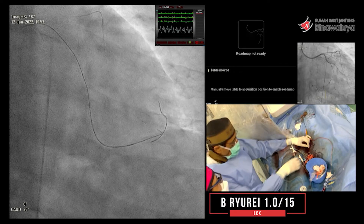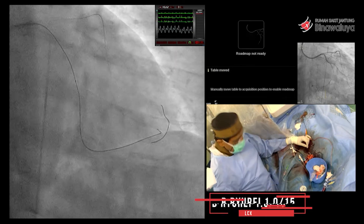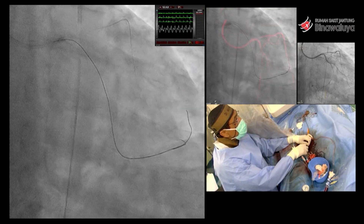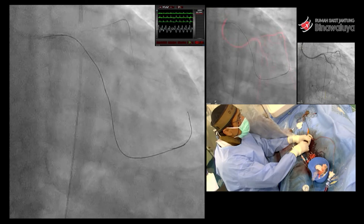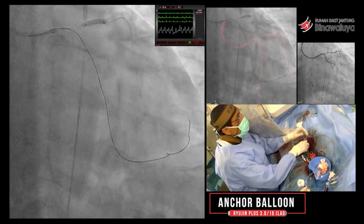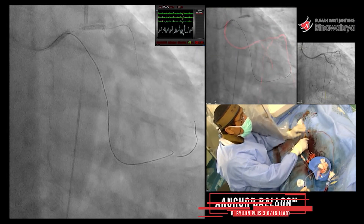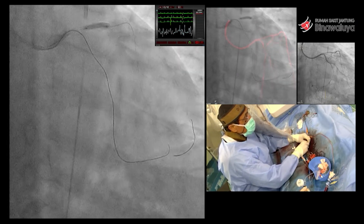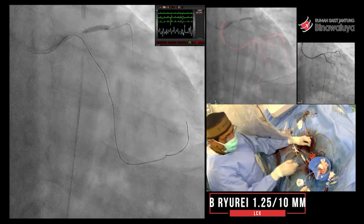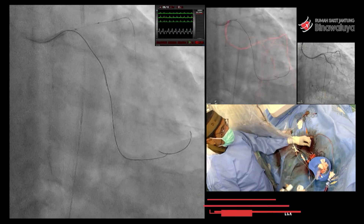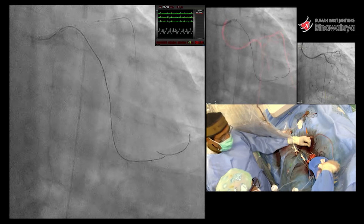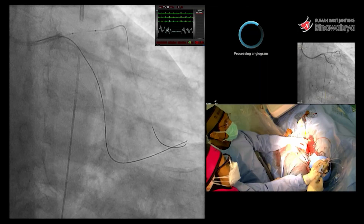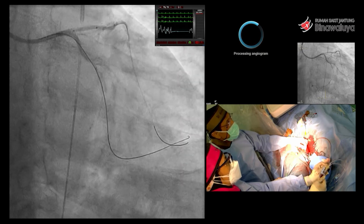Kemudian kita masukkan — susah juga microcatheter-nya — sehingga kita balon juga dengan balon satu, tapi itu pun tidak bisa masuk. Baru kemudian dengan anchor balon baru bisa masuk agak jauh. Kemudian kita balon, kemudian micro bisa kita masukkan kembali. Jadi memang ini luar biasa upayanya sehingga kita bisa balon.